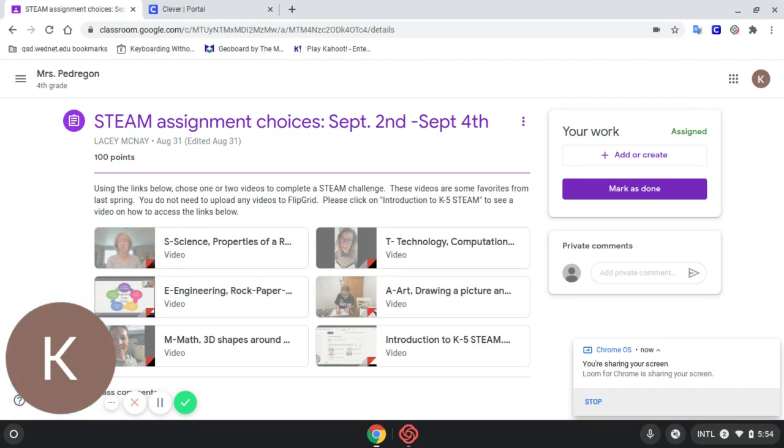You can even add punctuation marks by saying comma, period, question mark, exclamation mark, or exclamation point.